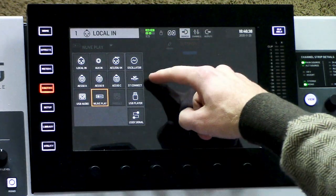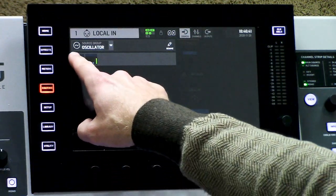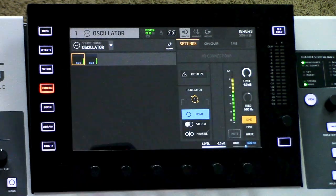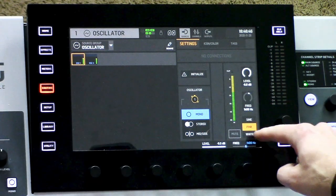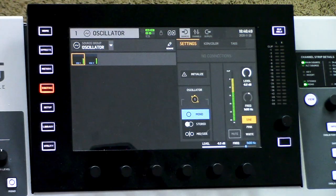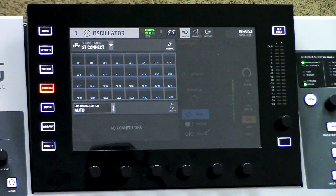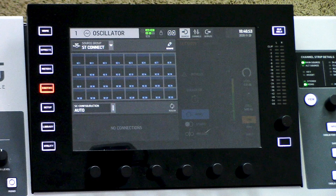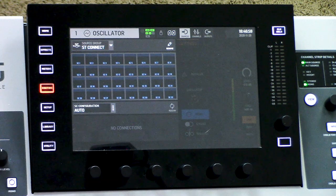The last source here is the oscillator. If you want to adjust it, simply click on it and you can change from sine wave to pink noise to white noise and anything else you want. We also have Stage Connect, which is a brand new feature that Behringer has recently released, and there's going to be a lot more functionality coming on this in the future.